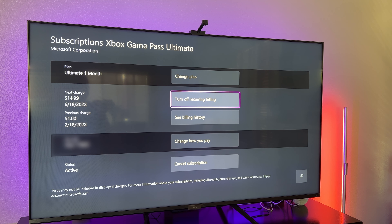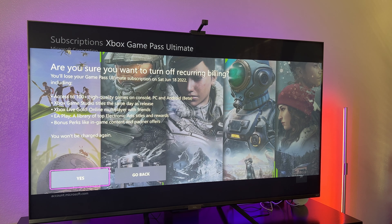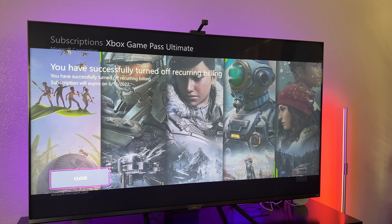But what I'm going to do is turn off reoccurring billing. So I'll still keep and have Xbox Game Pass Ultimate, but ultimately it's not going to bill me when it's done. You can see mine ends on June 18th 2022. I'm going to click on that with the A button, and it's saying are you sure you want to turn off reoccurring billing. So I'm going to hit yes. It's going to say you have successfully turned off reoccurring billing.